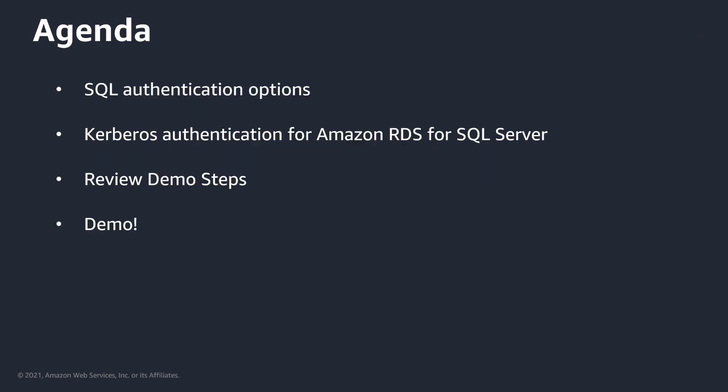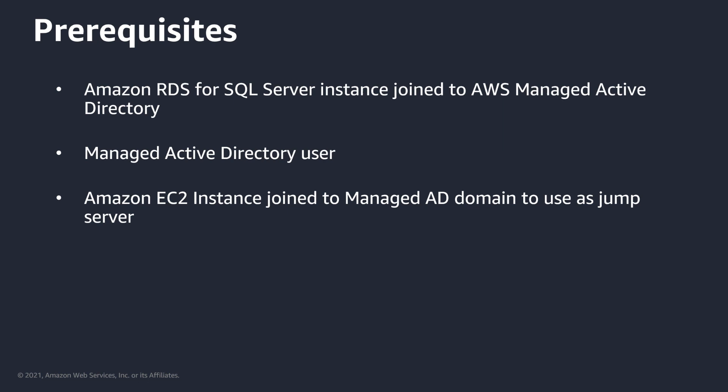So today's agenda will focus on SQL authentication options. We'll get Kerberos authentication for your RDS SQL instance. We'll review the demo steps and we'll take a deep dive into the demo and Kerberos functionality. So what I've already done, I've set up an Amazon RDS SQL instance and I've joined it to an AWS managed Active Directory. We've created an AD user that we're going to use to log into our EC2 server which we deployed to use as a jump server that's part of the same managed AD and we'll test Kerberos functionality.